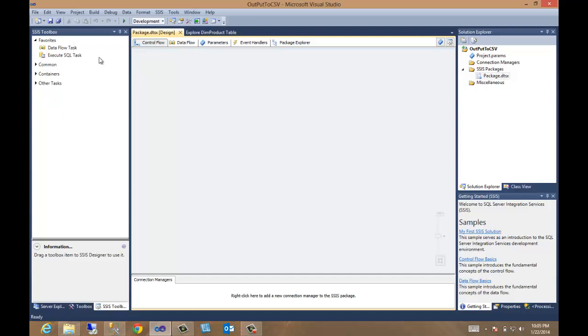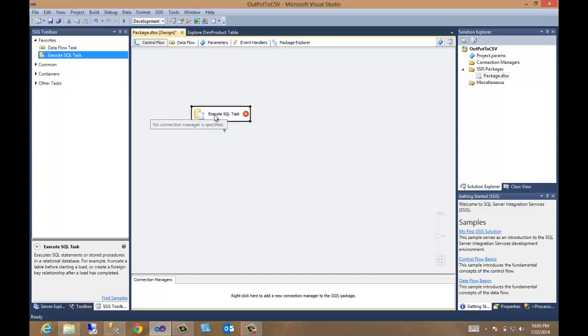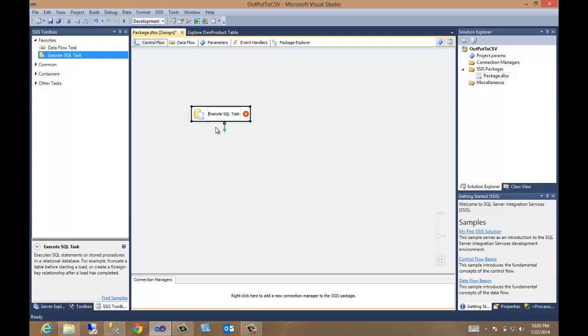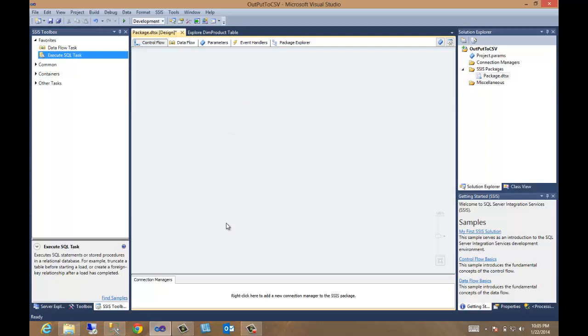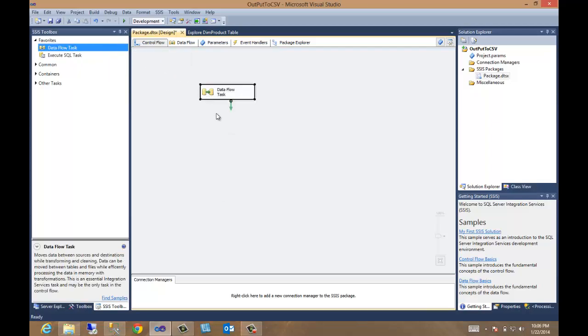So what's that look like? We've got our solution open, we've got our package. Let's not drop that on there. Let's delete him. I hate when that happens. Let's delete the whole thing. All right, how about we drop on a dataflow task, because we're going to move data around.